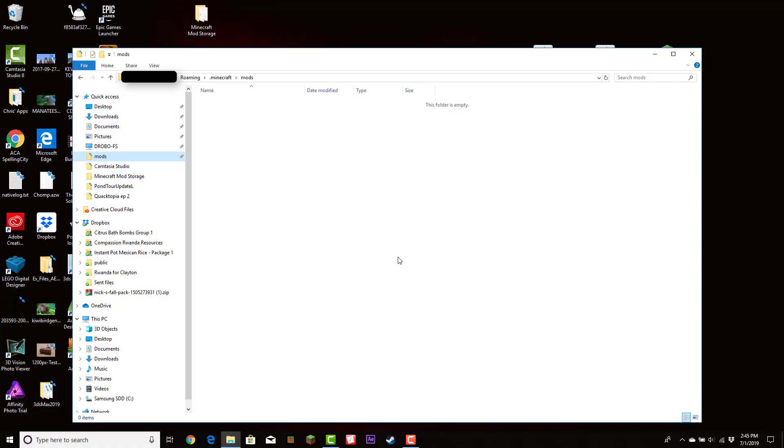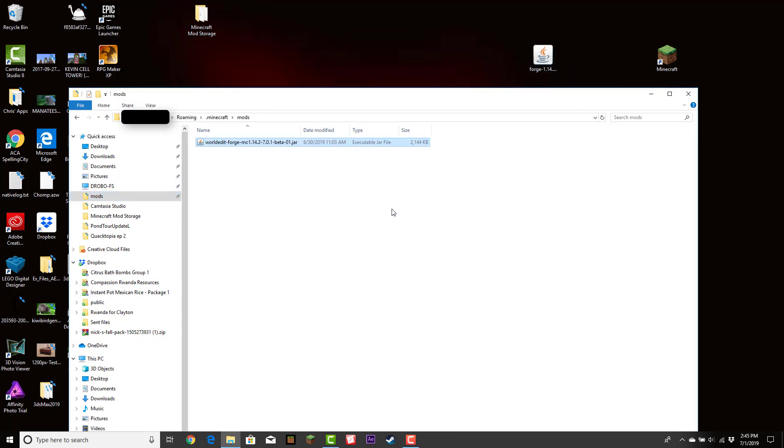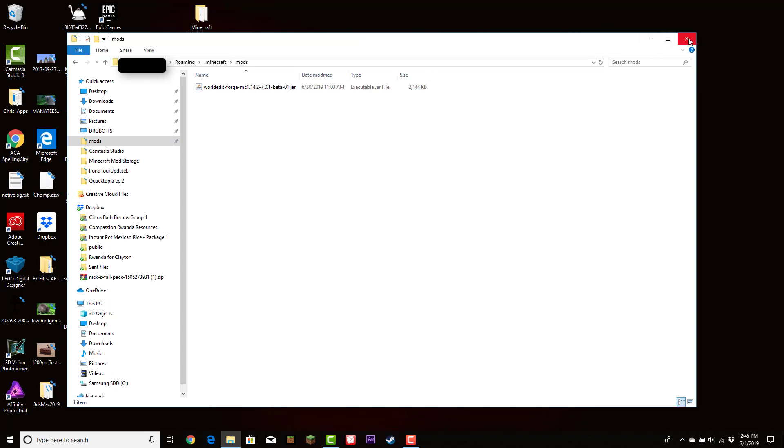This is good. Once you've done this, navigate to your Mods folder. Drag your WorldEdit JAR file into the Mods folder. After you've done this, go ahead and X out.